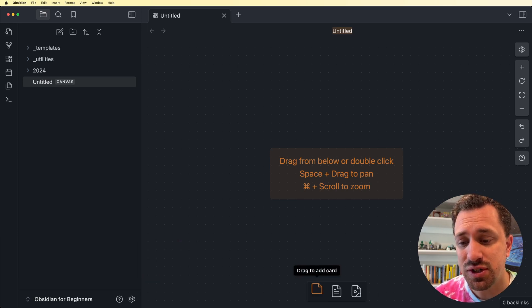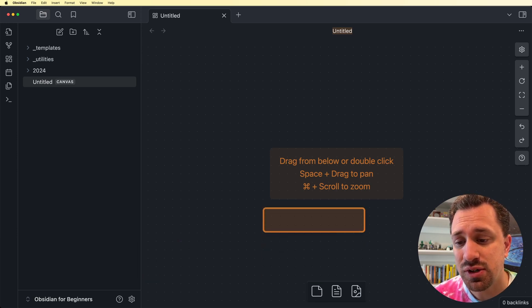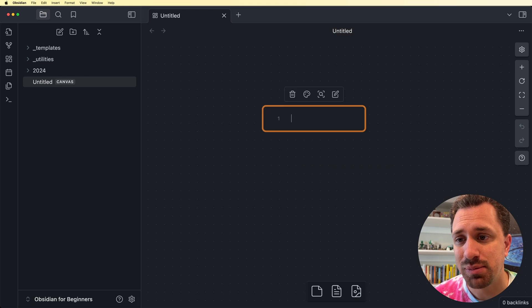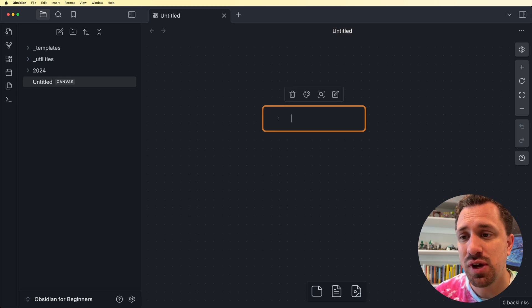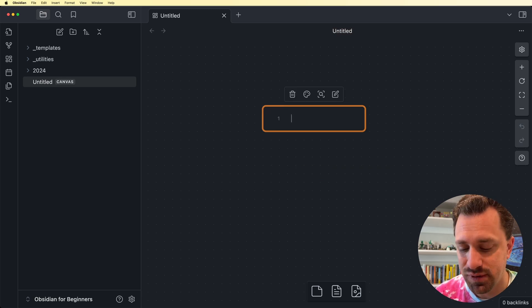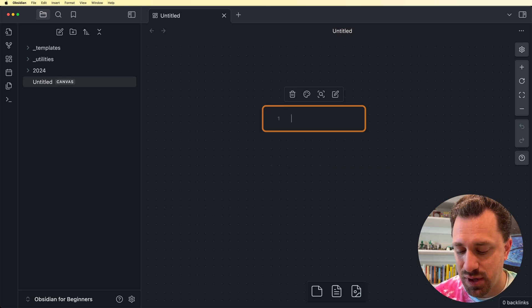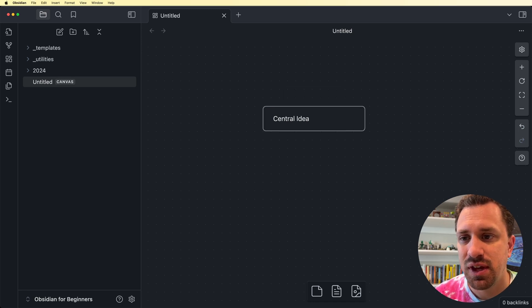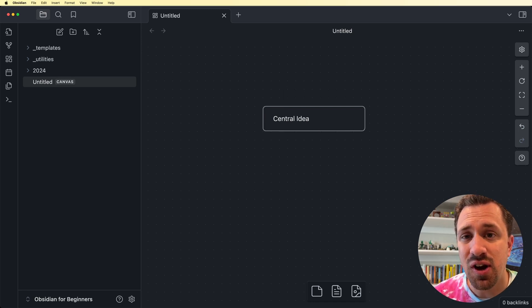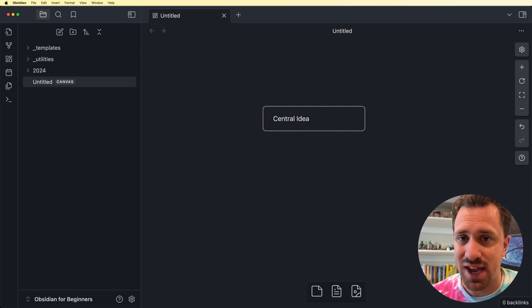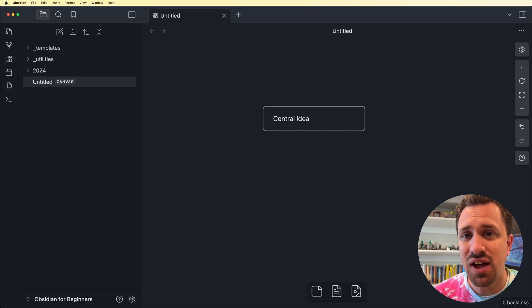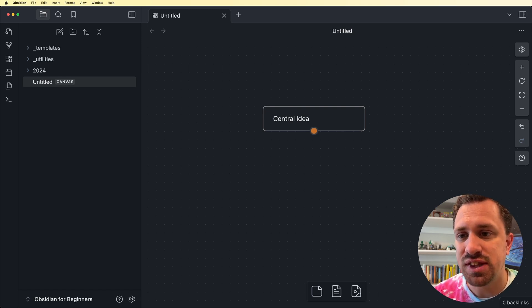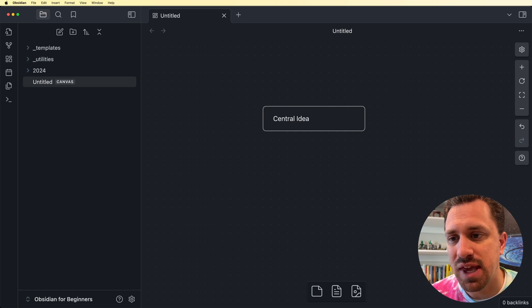The first is just a normal card. You just drag that up from the bottom, and this gives you a card to start with. So we're going to have a central idea inside of our Canvas. These cards are local to this Canvas. They are not notes within your Vault. They live on this Canvas only.